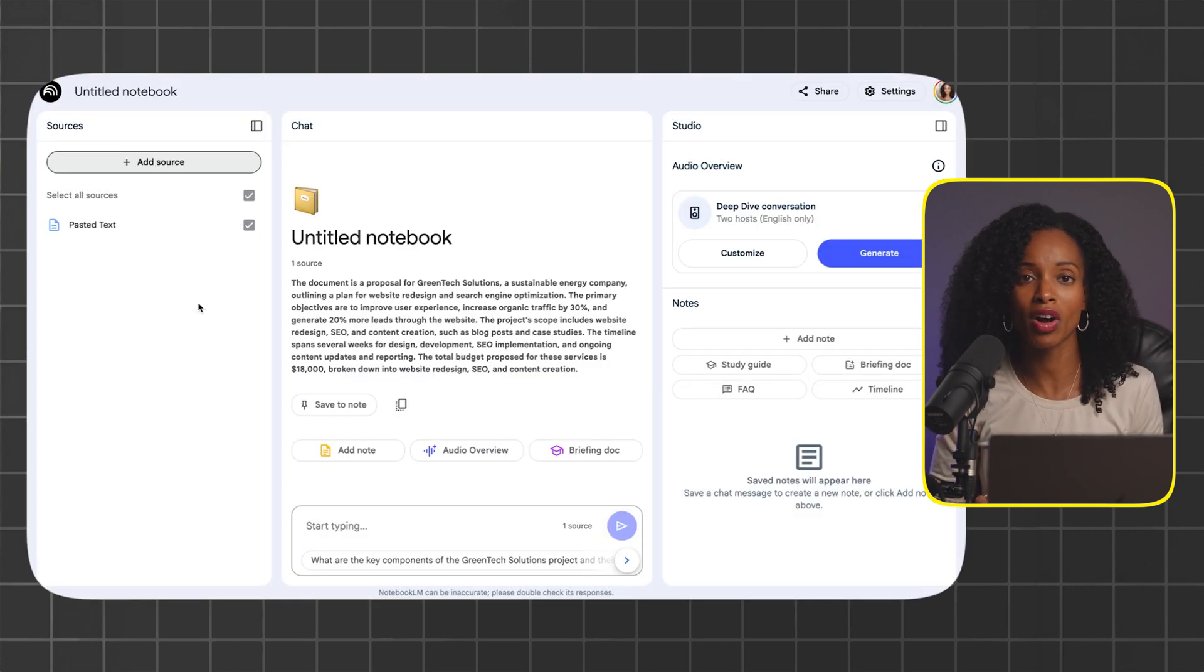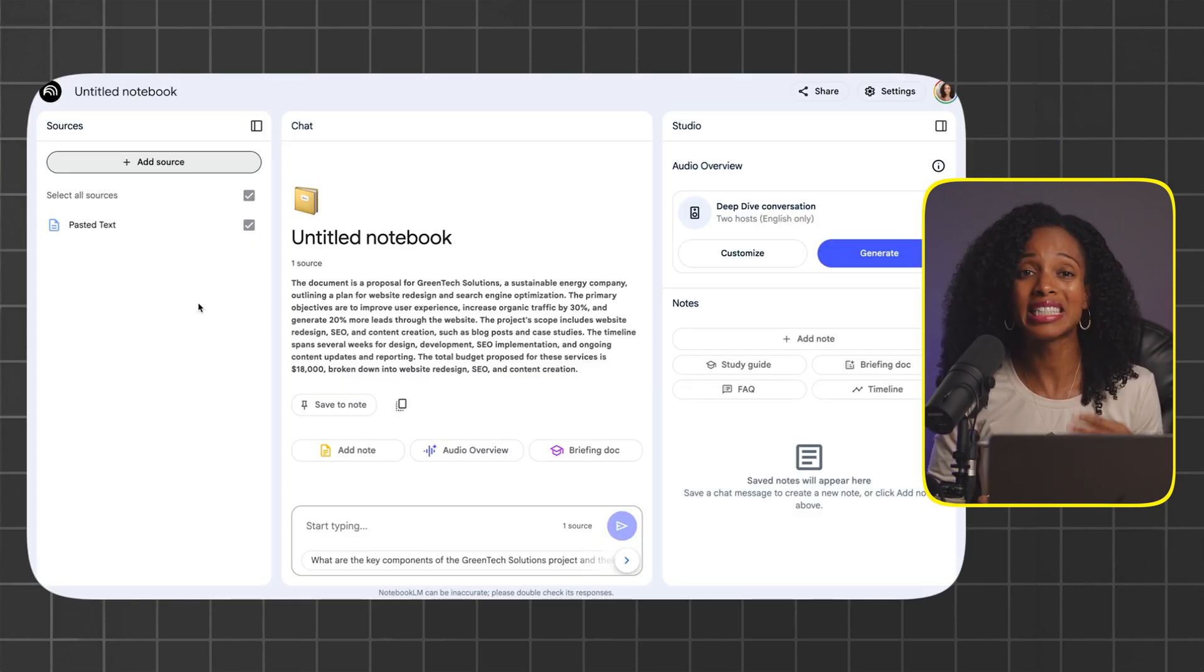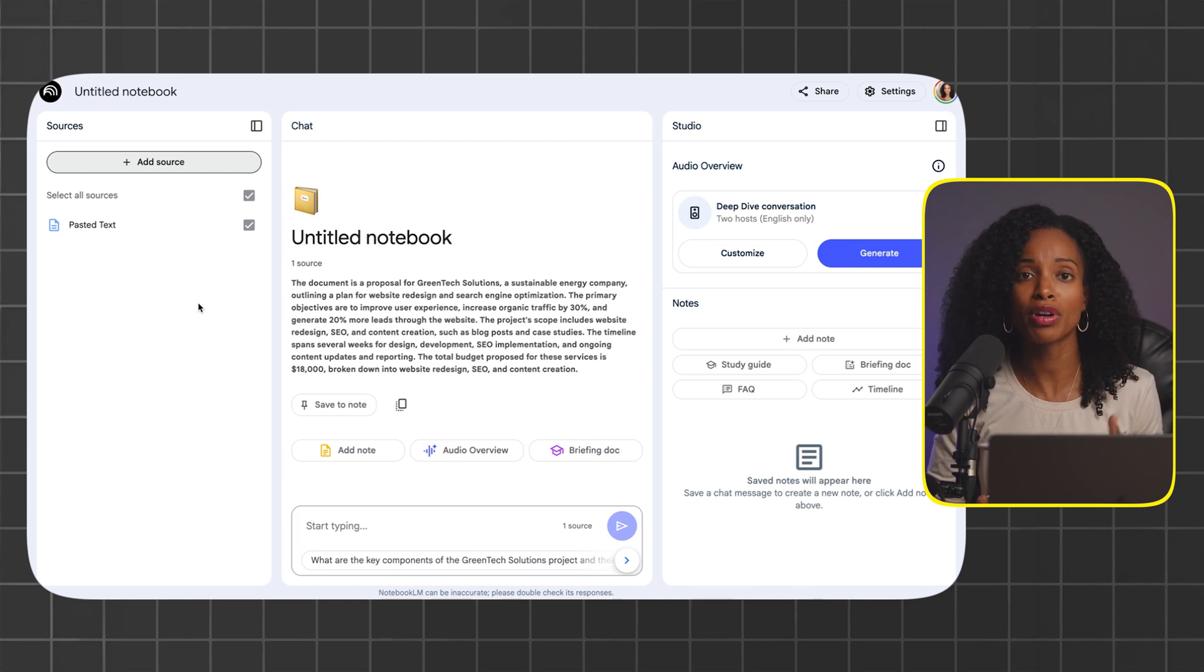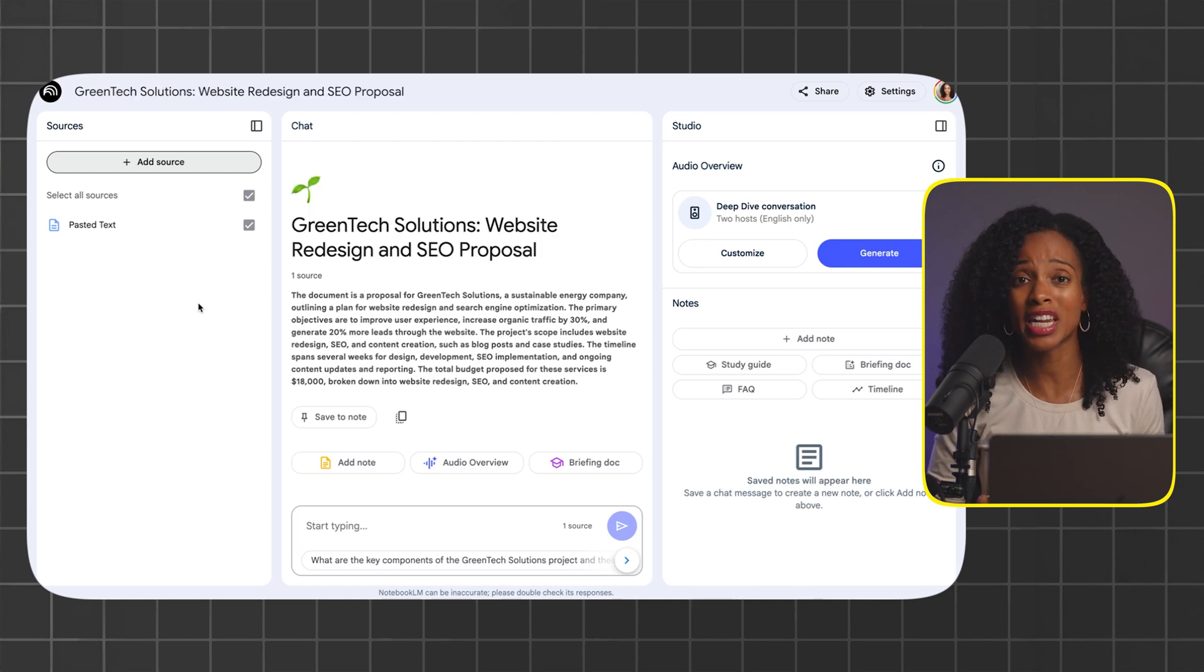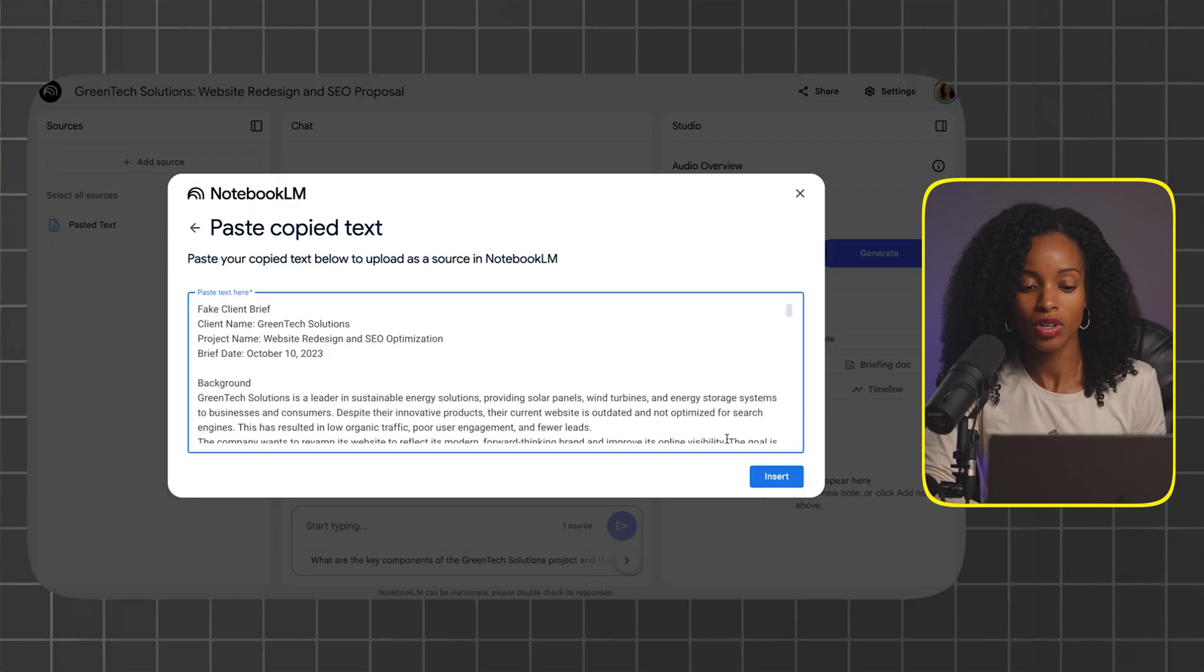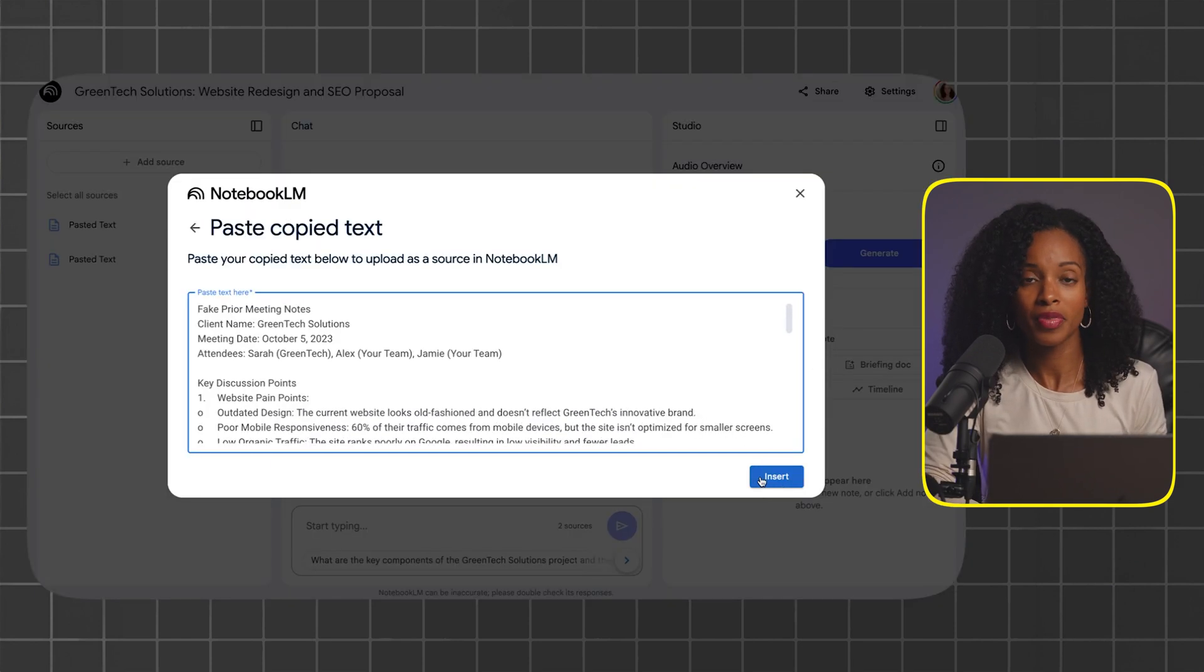Now we've got our client proposal in there and I'm going to do the exact same thing for the project brief and the prior meeting notes. There's our client brief and our prior meeting notes. Now that we have all our documents organized and ready to go, the next thing I'm going to show you is going to make your jaw drop.